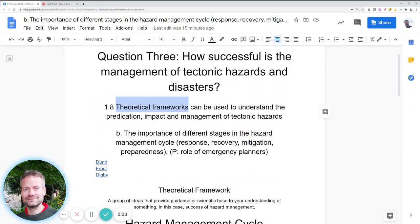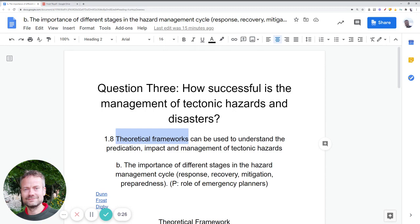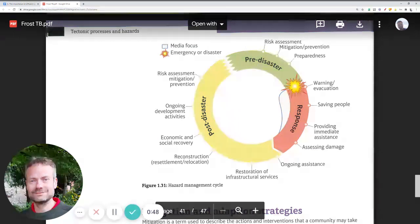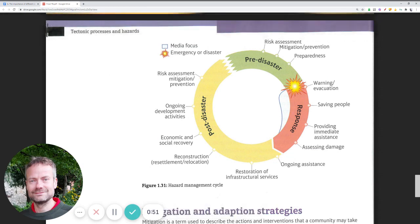Taking those two aspects together, we need to look at the hazard management cycle and try to understand how far it informs us about the management of a tectonic event — or in other words, does it help us judge the level of success. The framework is shown on page 58 in the Frost textbook, and it divides the disaster into three stages, each significant in determining what happens and in understanding the success of management.